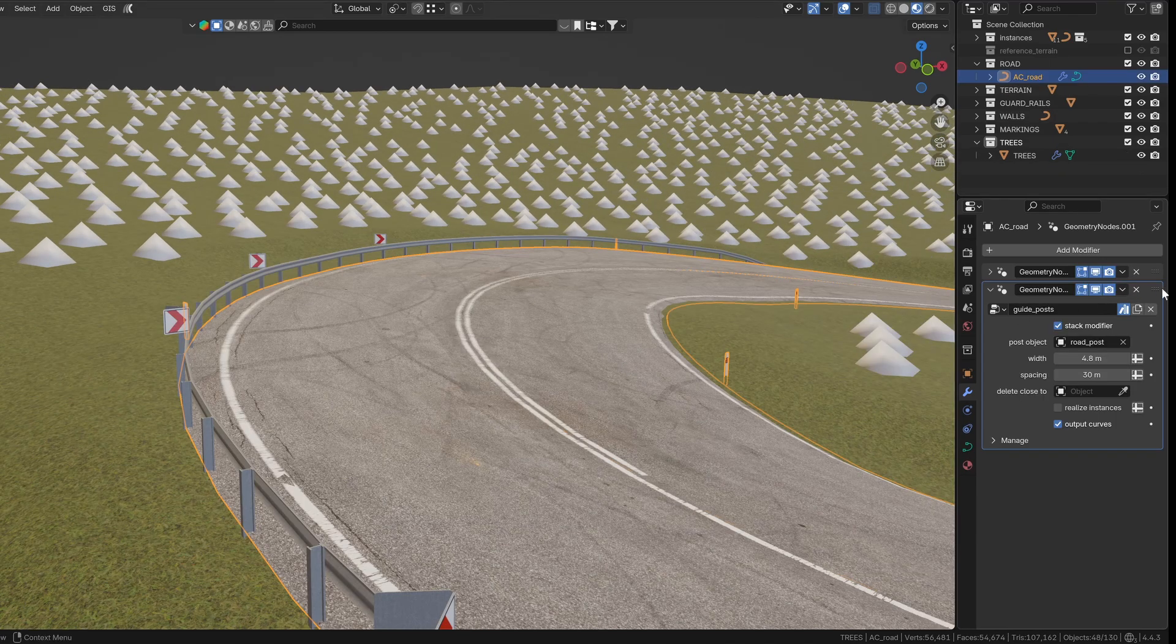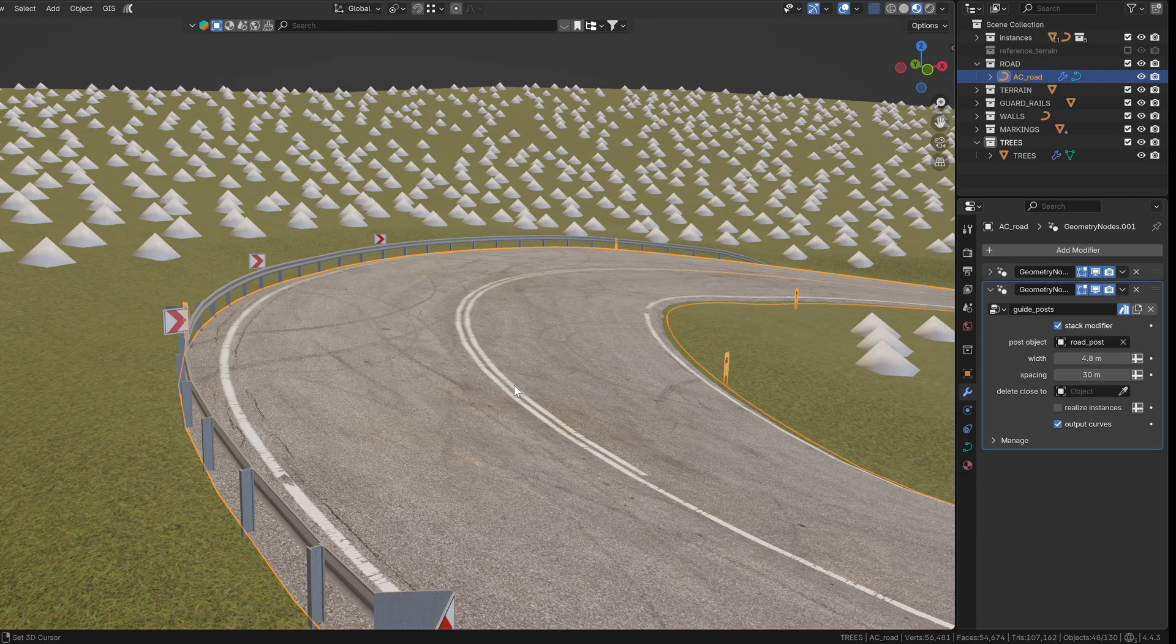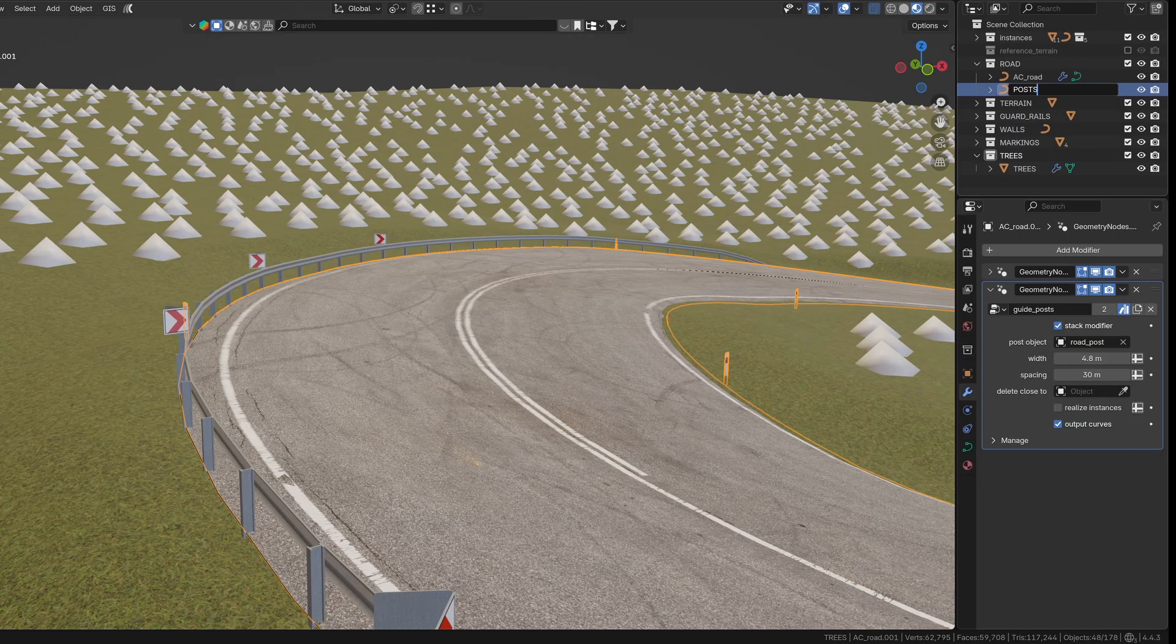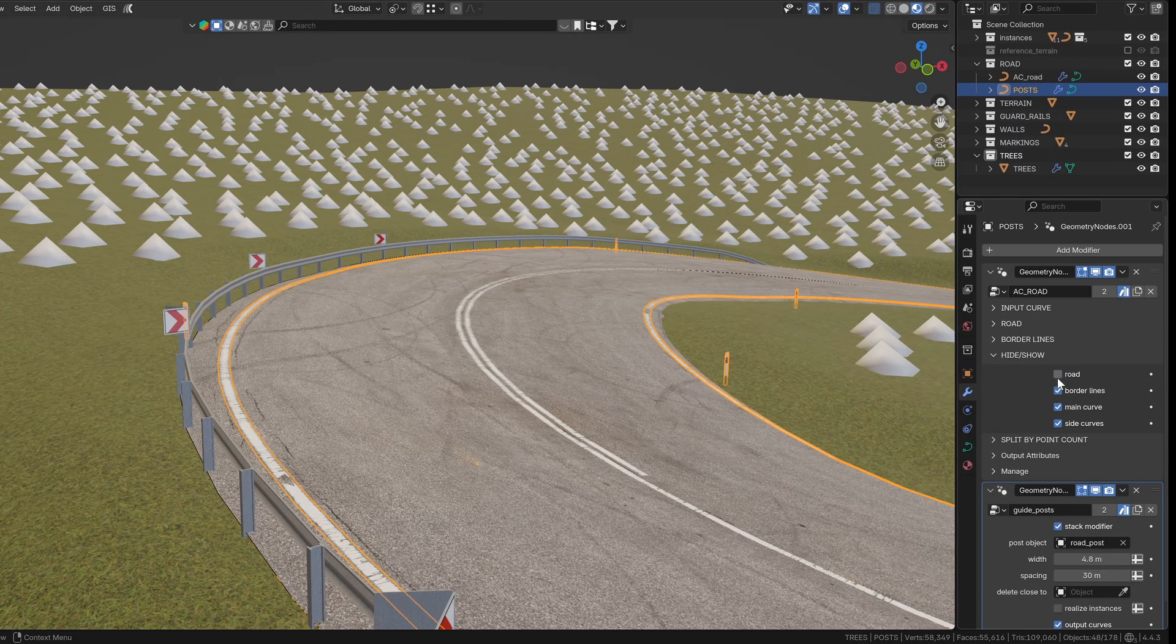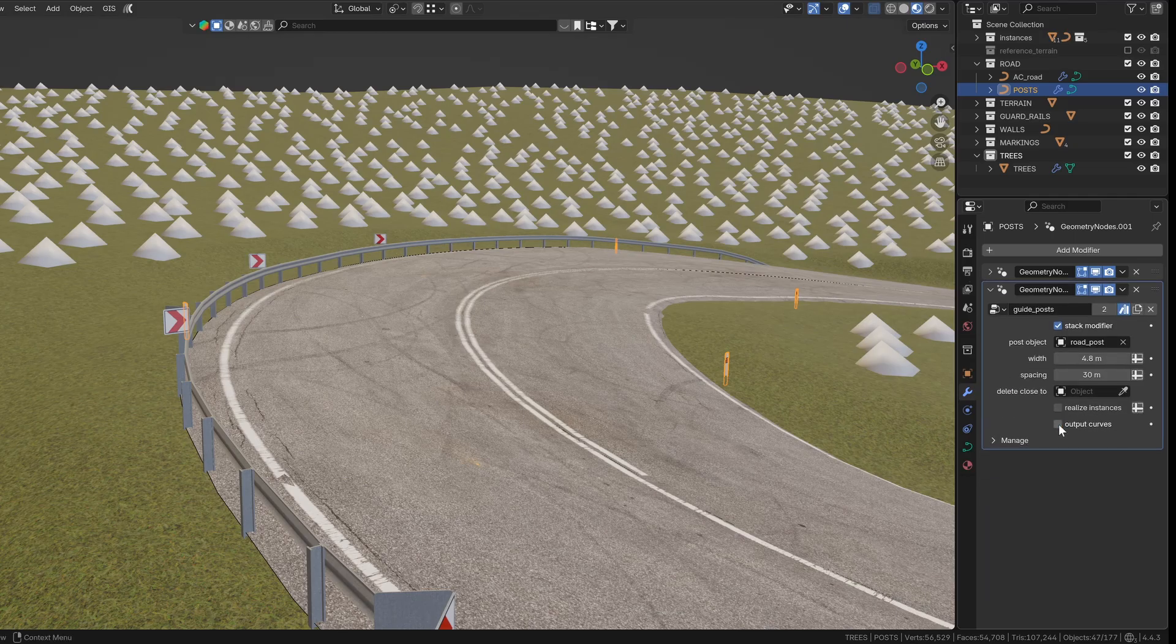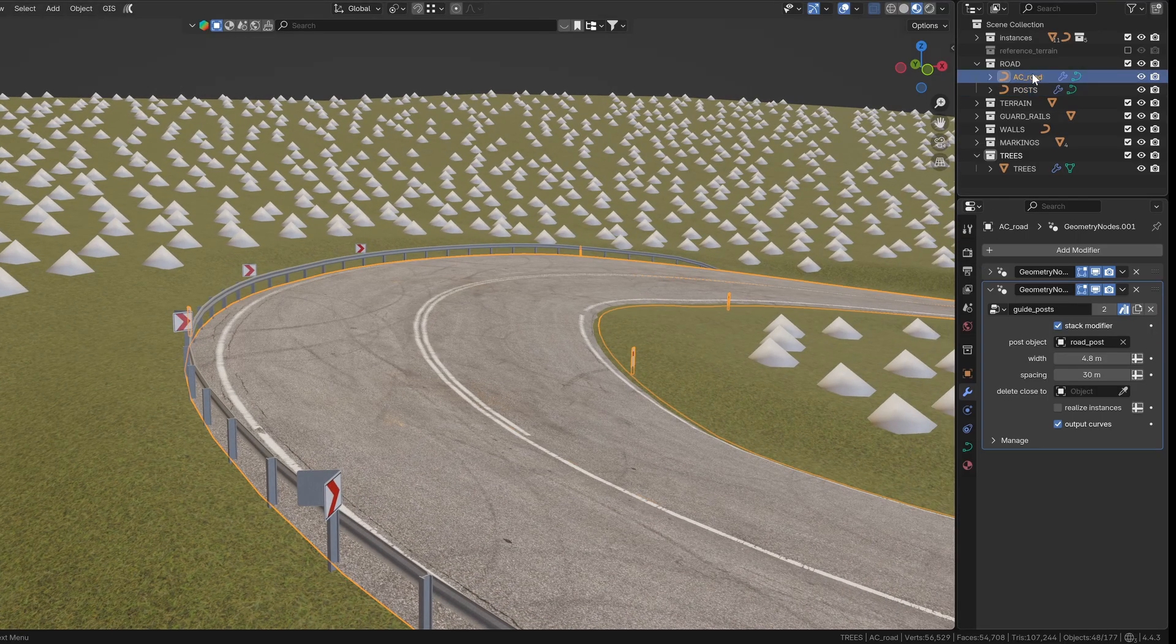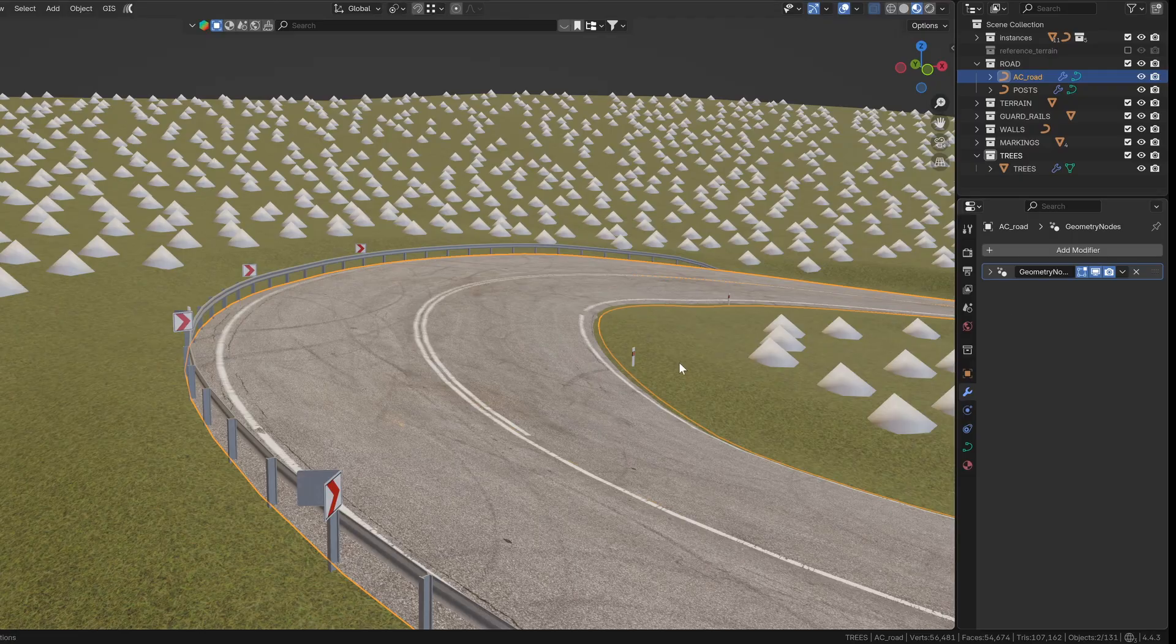The road post group can stay stacked on top of the road modifier while you're working with it. When you want to apply it, just copy the object and disable the mesh output of the road, leaving only the curves visible. These curves are used in the road post group to place the instances, so once that's done, you'll get the final post exactly where you want them. Also, don't forget to delete the post group from the road object before applying it so it doesn't get duplicated into the road geometry by accident.